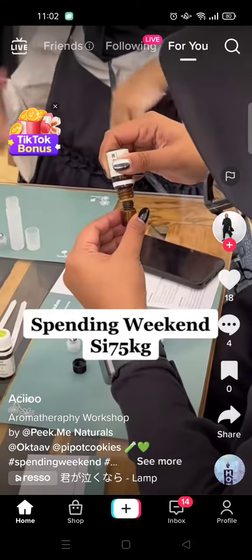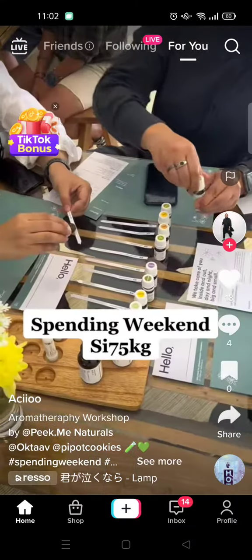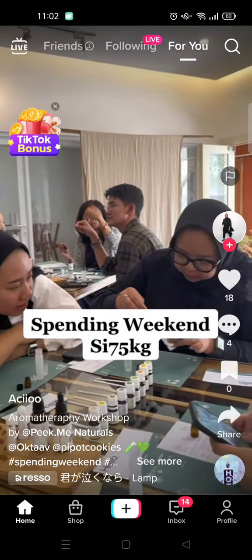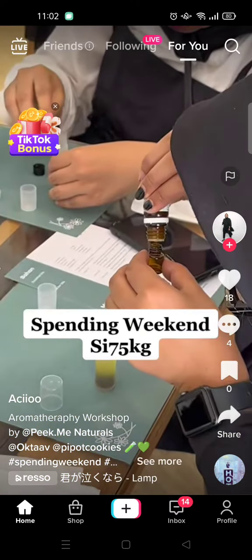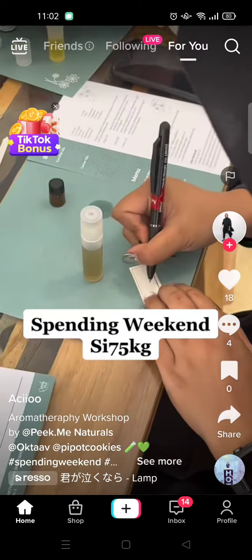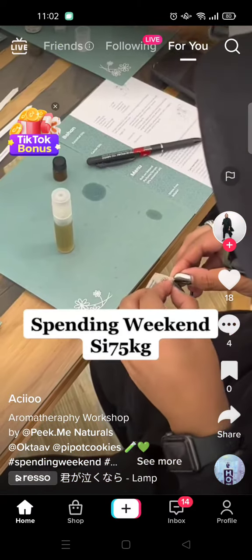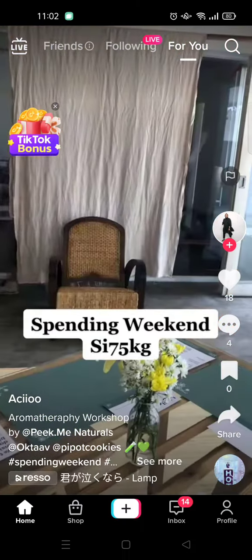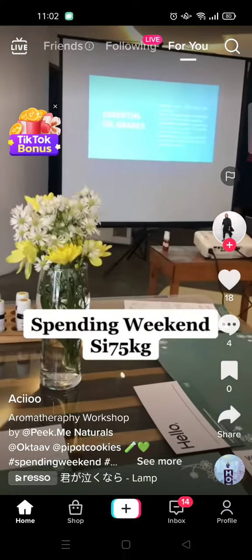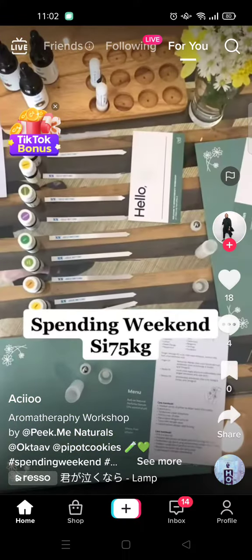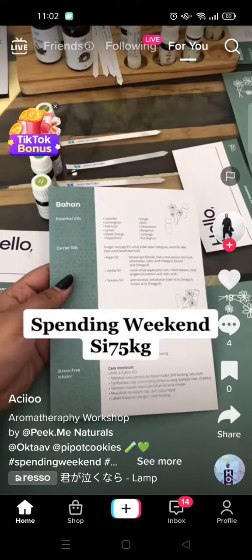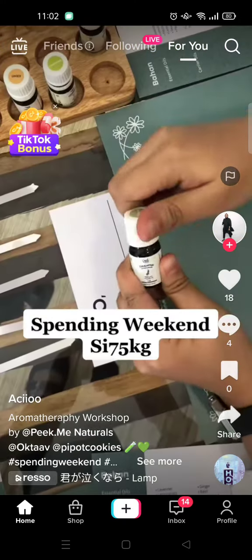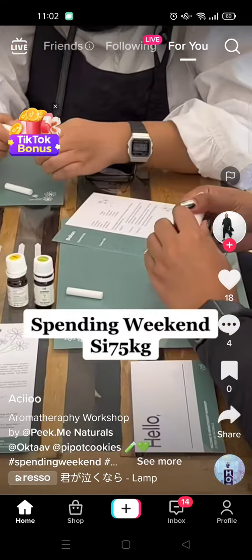Hi guys, welcome back to this channel. On today's video I'm going to show you how you can edit the durations of photos on the TikTok app, so if you want to upload a collection of photos, you can adjust the durations by doing this.